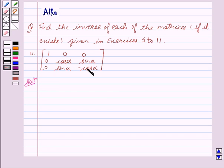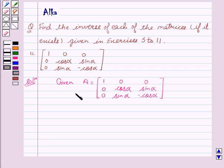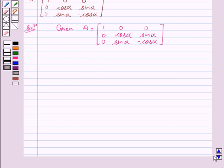Now let's start with the solution. We are given A equal to the matrix: 1, 0, 0, 0, cos alpha, sin alpha, 0, sin alpha, minus cos alpha. Now we will find the determinant of A.